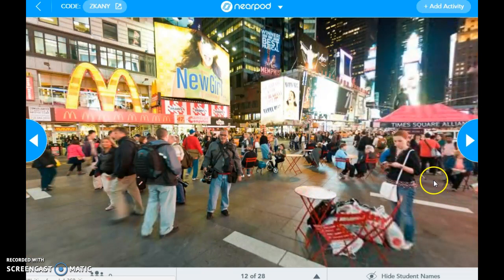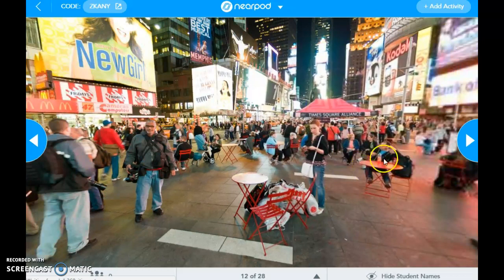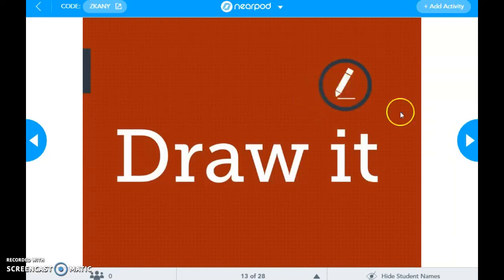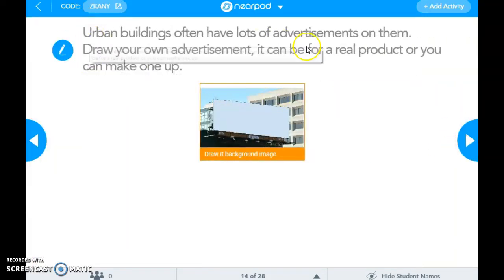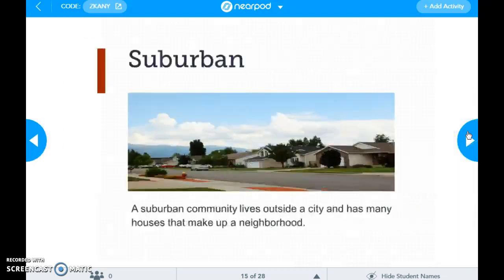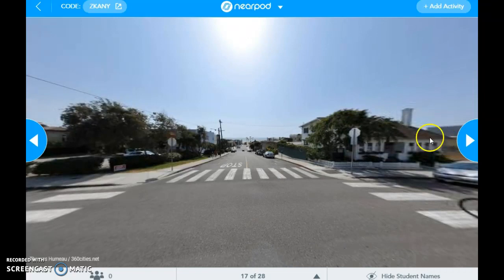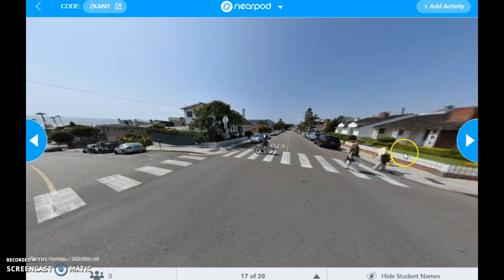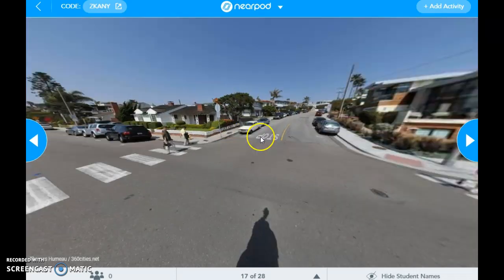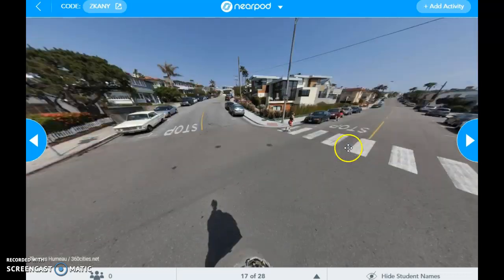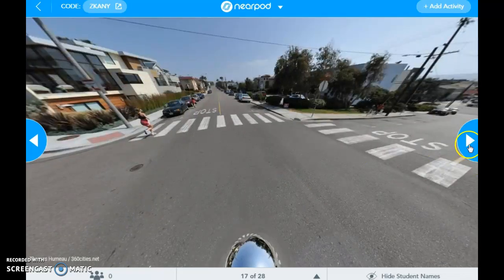What I do with my students when we do this lesson is we go through our virtual field trip, and then I ask the students, 'What kind of community do you think this is?' and we have a discussion about it. It says urban buildings often have a lot of advertisements on them, so it'll allow them to draw their own advertisement right from their own computer. I really like that it gives students an opportunity to see a community that's not like their own. We live in a very rural community, and students don't often see much more than their school and their home. So it's really cool for them to take a look in a 360-degree view of another community.